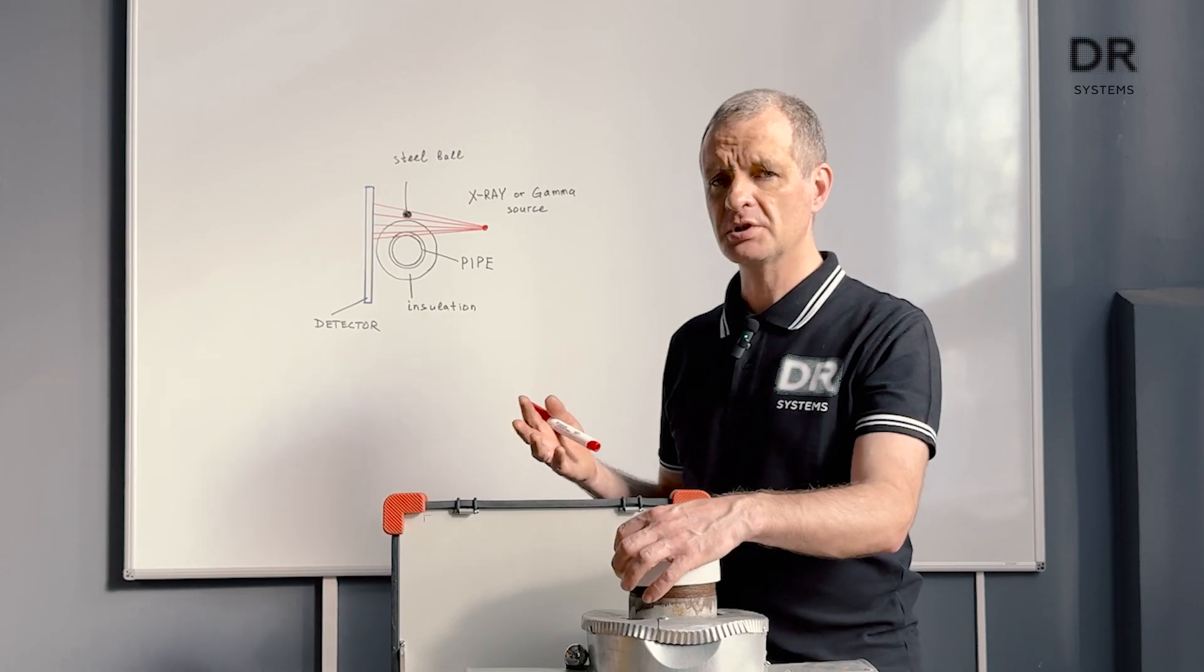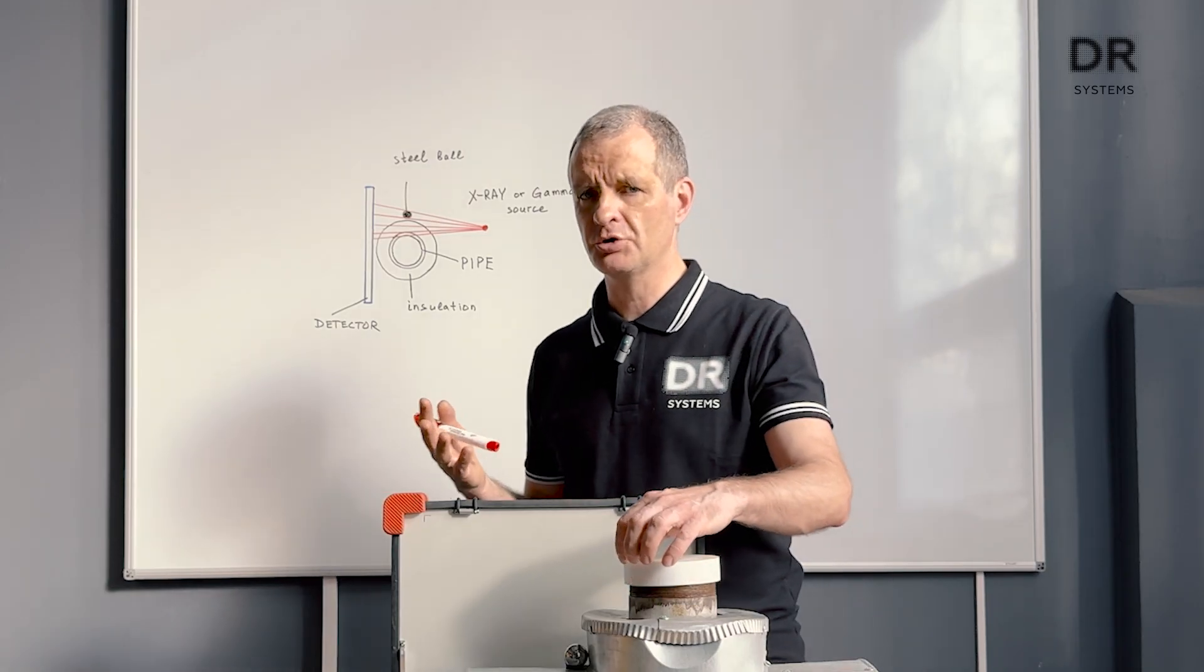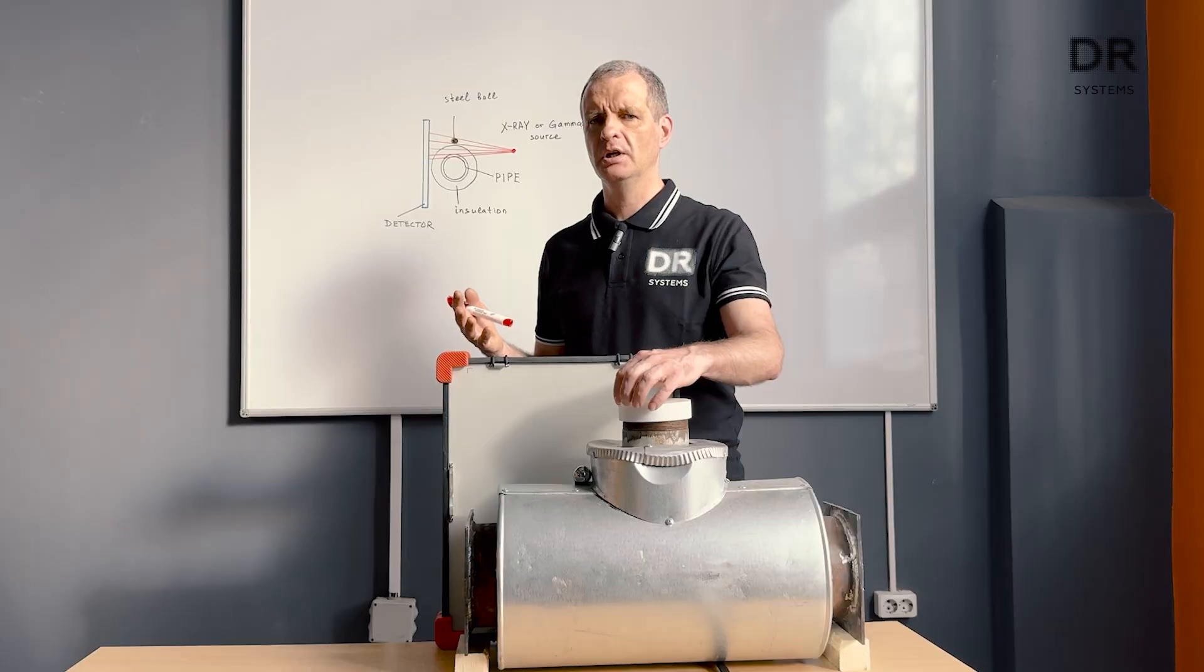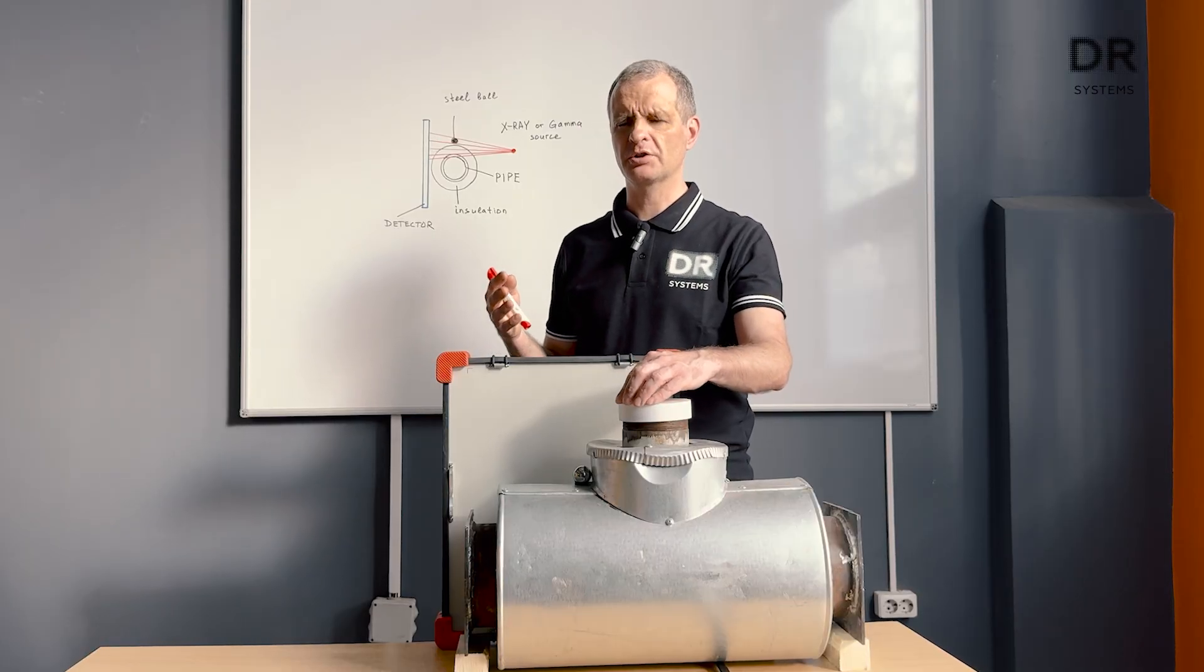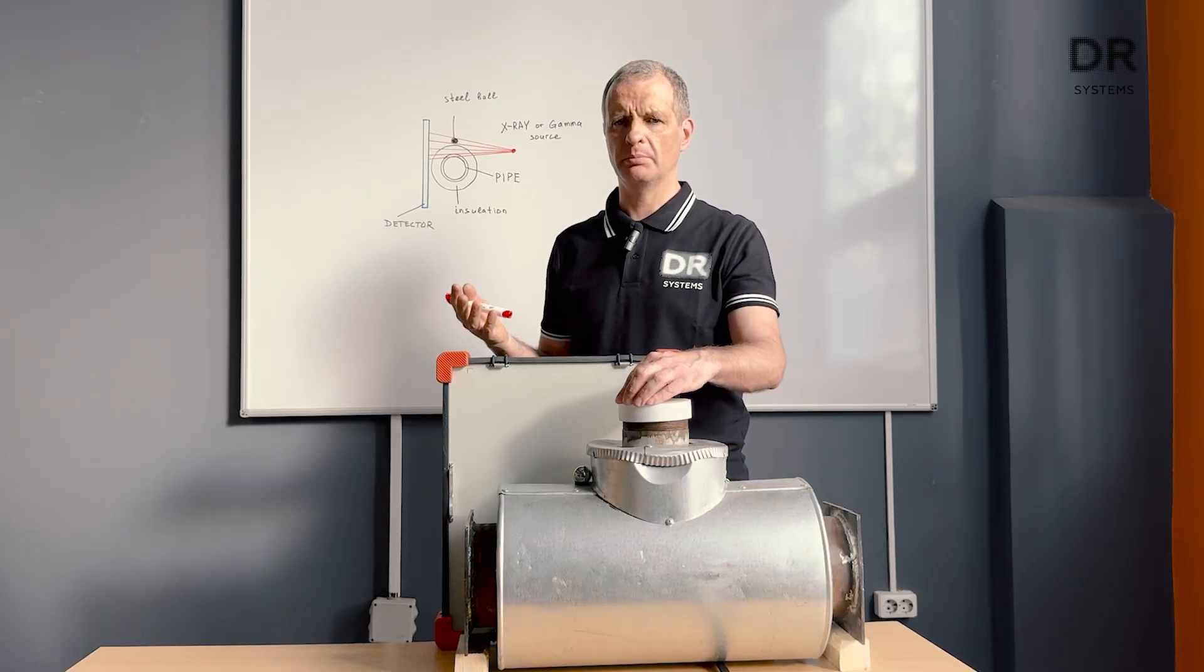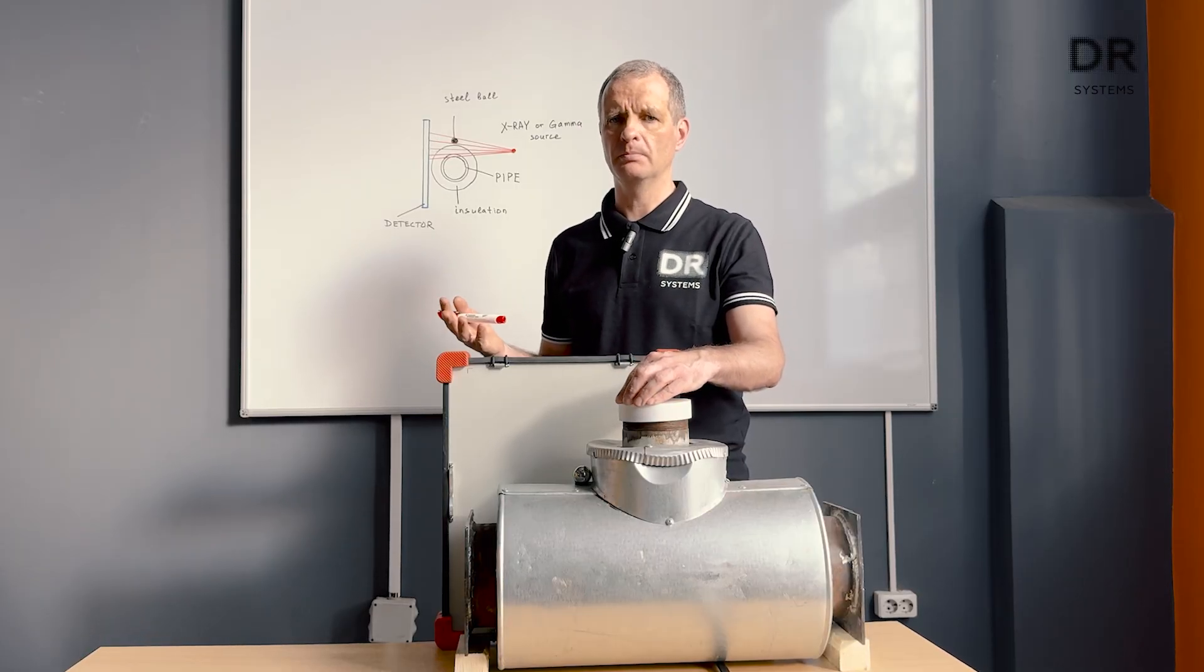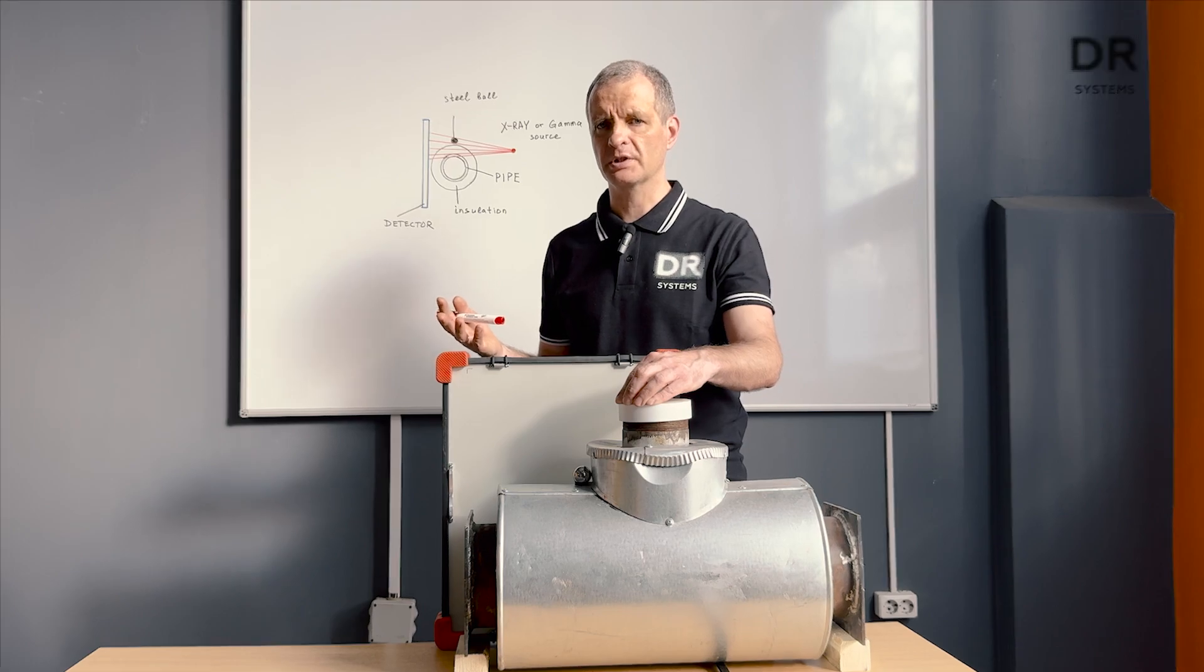Let us now see how the image looks like and try to use our software tool and measure the pipe wall thickness.